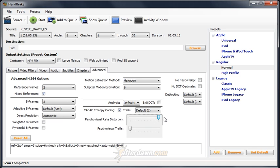Psycho-visual rate distortion should be set at maximum with the slider all the way to the right. This ensures quality decisions will be made based on human vision modeling rather than simple mathematical similarity.